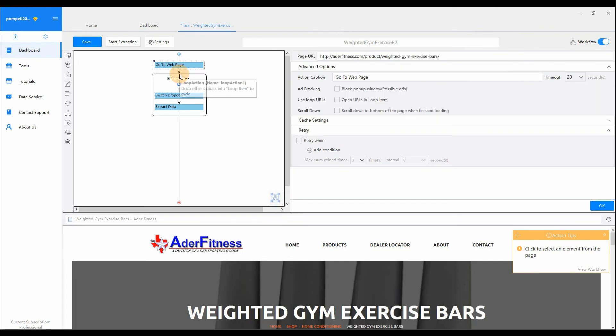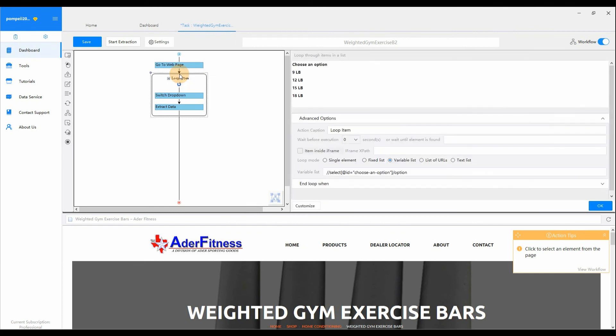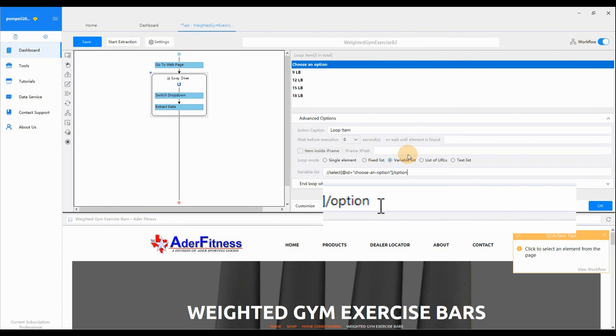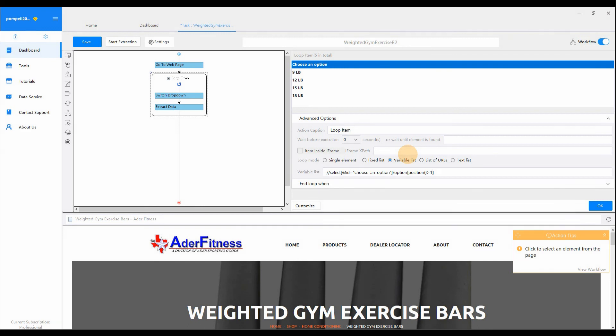Click Loop item in the workflow. Find the XPath text box under Advanced Options. Modify the expression. Click OK to save your changes.